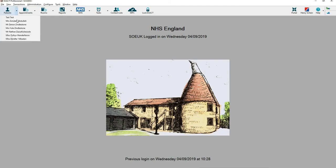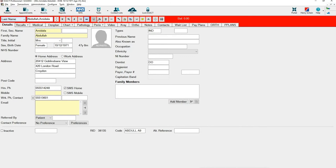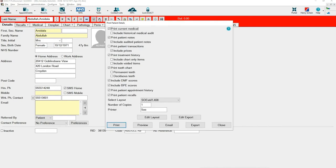First, access the patient's file, then select the print icon across the top. From this list you can select which items you would like to print for this patient.